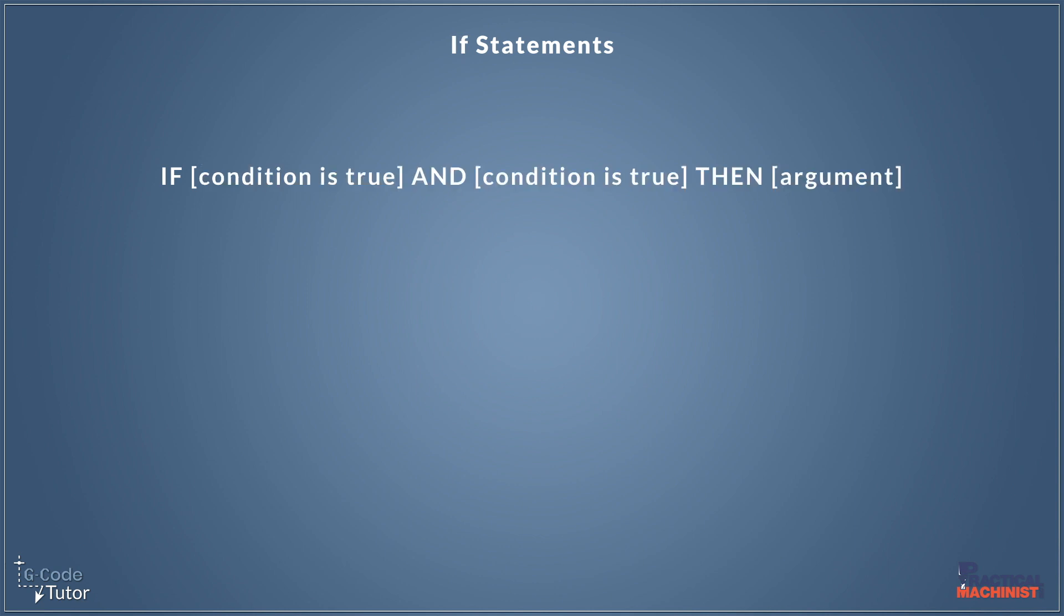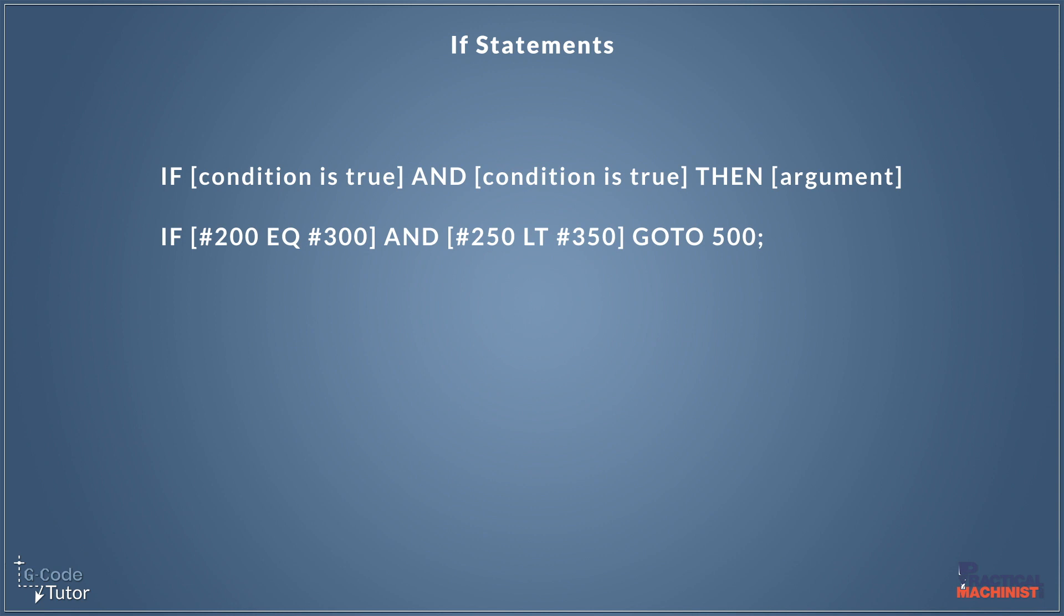We can also use if statements to compare two different conditions. So we can say if one condition is true, and another condition is true, then perform an argument, then go do something. And the G-code would look like this. So here, I'm asking the question, if variable 200 is equal to variable 300, and variable 250 is less than variable 350, then perform an action. So in this case, we're going to line N500.